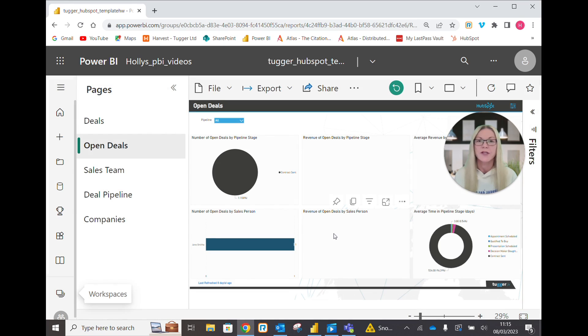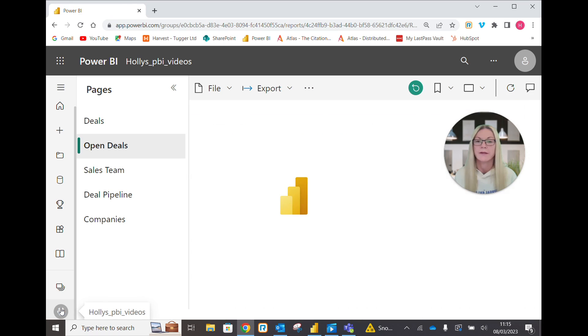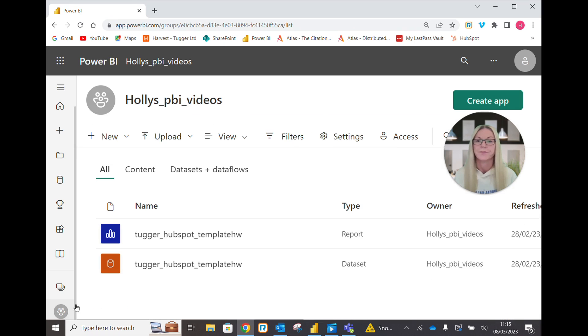Now there is an alternative way. You can come down here on the left hand side again and we come down to this bottom icon here which is my workspaces or the group workspaces. Click there.